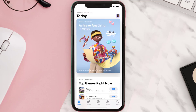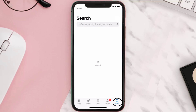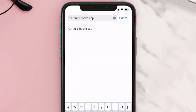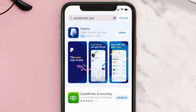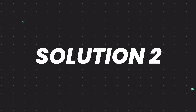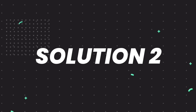Open up the App Store on your device and tap on the search icon in the bottom right corner. Search for the QuickBooks app, and if you see an update button right next to the app name, simply tap on it to make sure you're running the latest version.